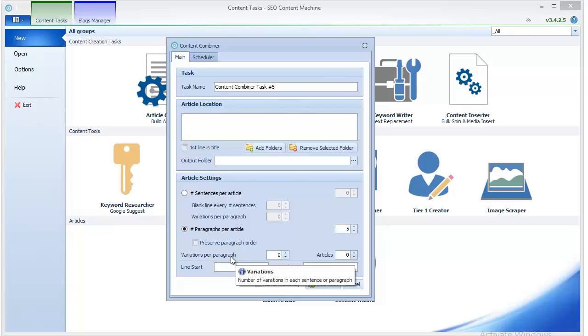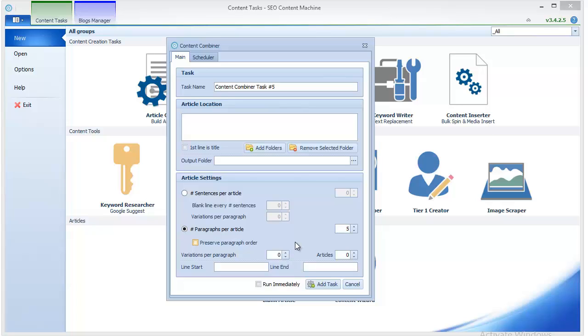So now you have an article with five paragraphs and you have to specify the number of variations of each paragraph. If we continue the example with 50 paragraphs - 10 articles with five paragraphs which equal 50 paragraphs - then the maximum number of paragraph variations that you can specify here is 10, but to do that you must make sure that you have at least 50 paragraphs, otherwise you're not going to get enough content.